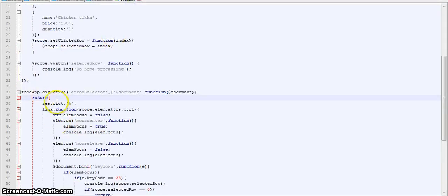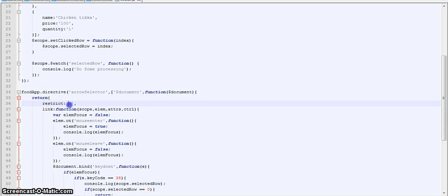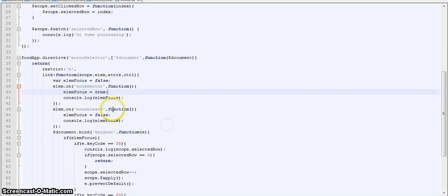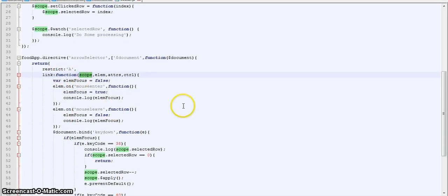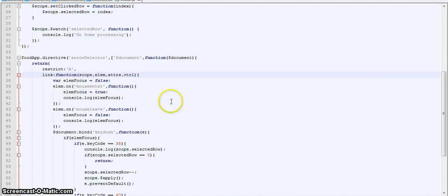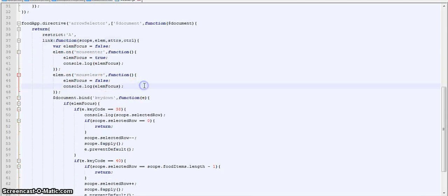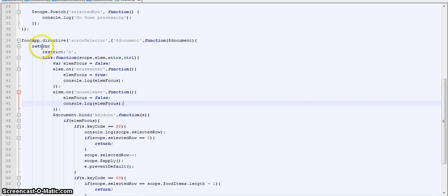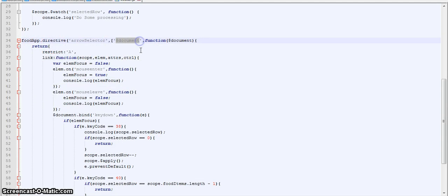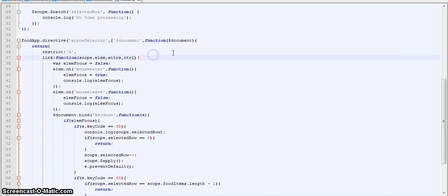Now we are restricting it to A, that means we can only use it as an attribute. Then we have the link function where all the DOM manipulations are kept in AngularJS. This is the standard way for manipulating the DOM. And then at the start of the directive we are passing in dollar document. This is equivalent of window.document in JavaScript. I will be explaining to you why are we using this in some time.